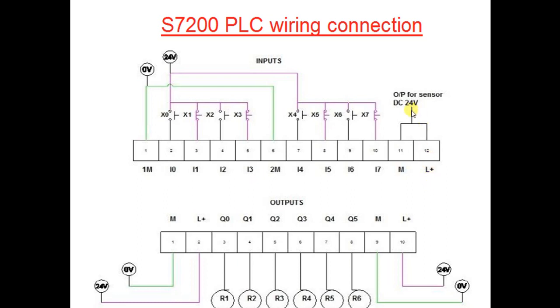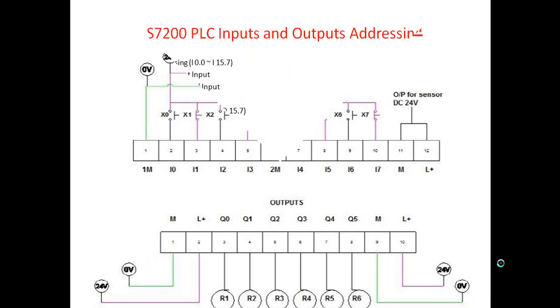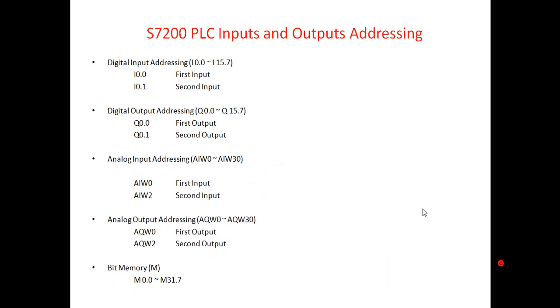So this is how we connect it: X0, X1, X2, X3 - all are inputs. And outputs are shown by Q0, Q1, Q2, Q3, Q4, Q5 - so these are all outputs.